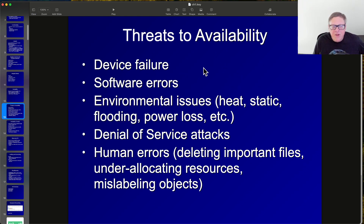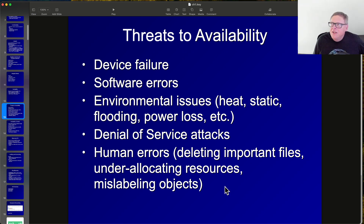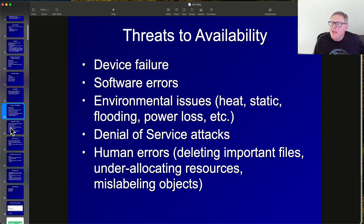Threats to availability include failures and errors, heat, flooding, power loss, denial-of-service attacks, and human errors — unplugging things, turning things off, reformatting the wrong drive. Most outages are actually caused by errors from your own staff, not outside attacks.